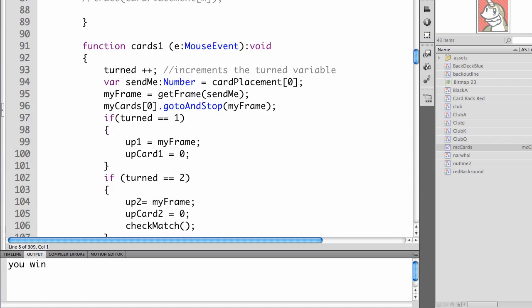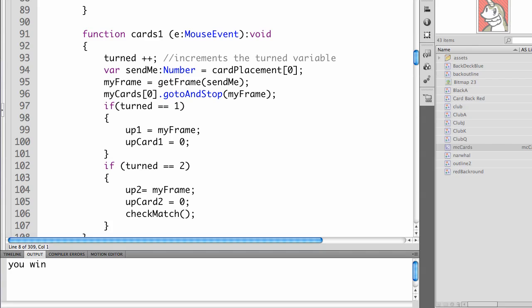But for each of the card functions, we've had to add some new code. So we've added if turned equals equals one. And notice we are incrementing turned at the beginning of each function. You have to do this in each one. If turned equals one, up one equals my frame. Up card one equals zero.